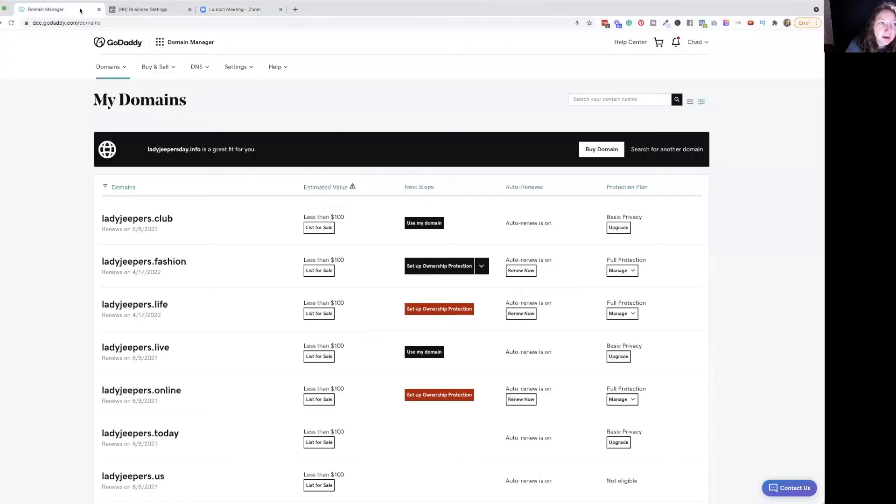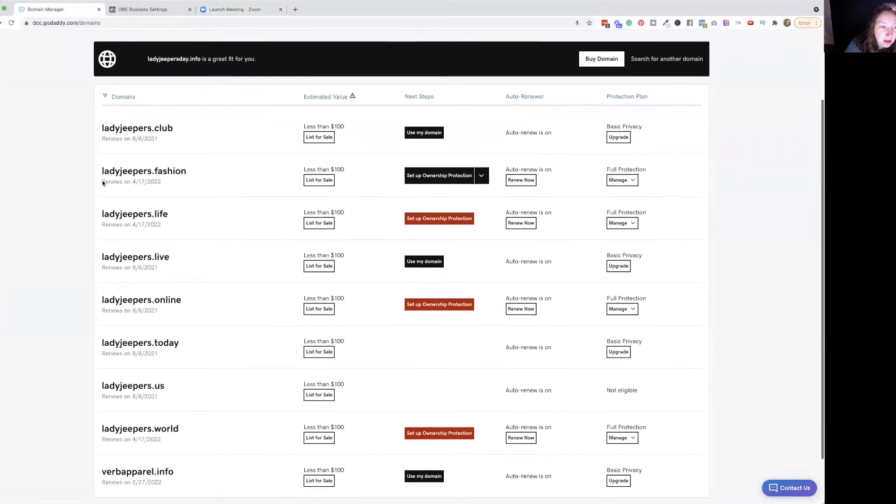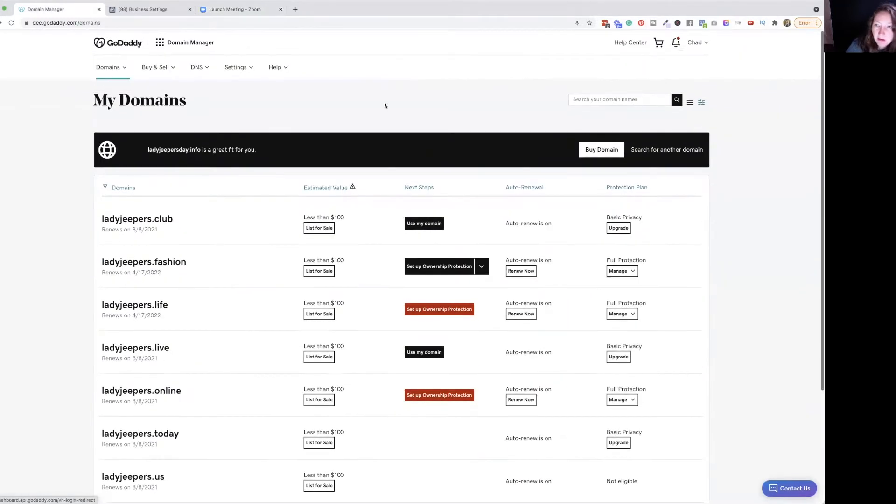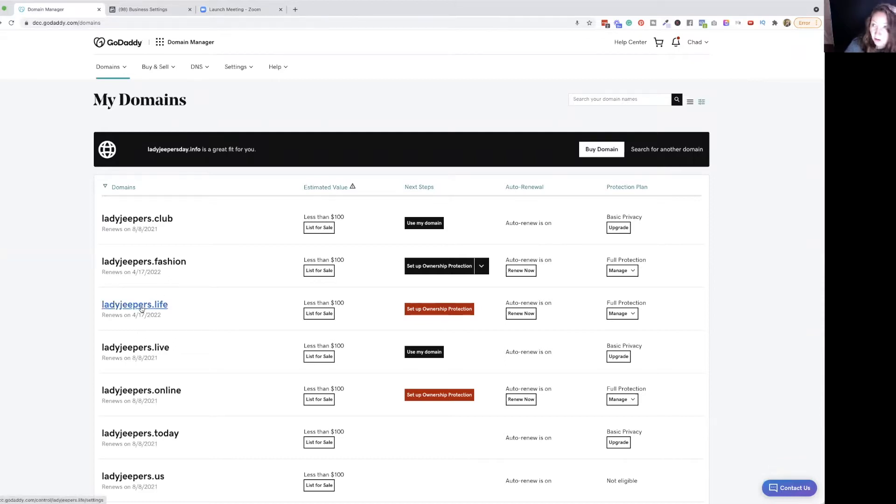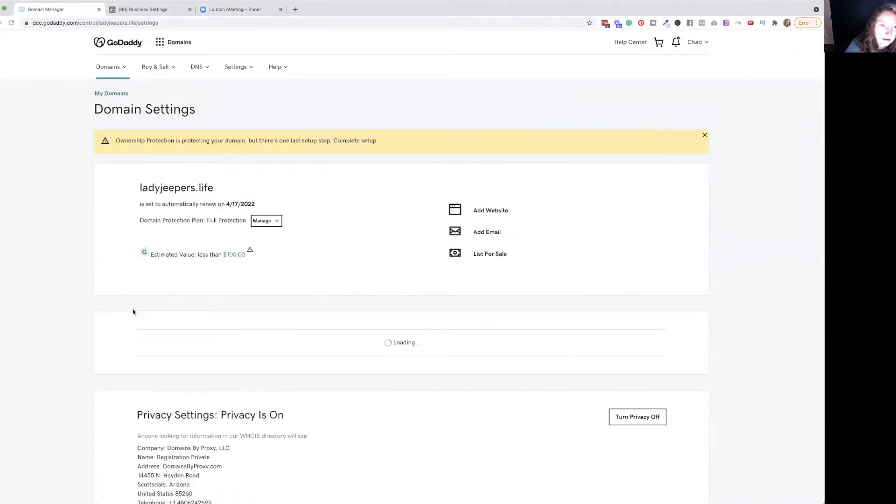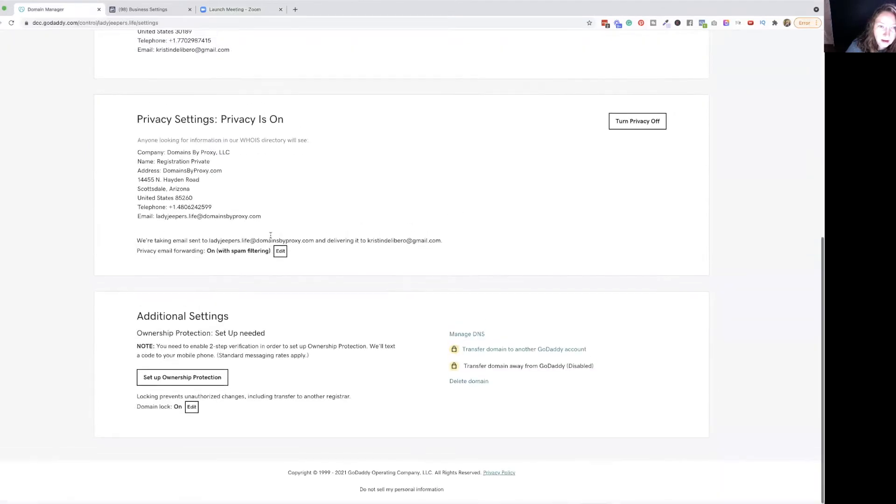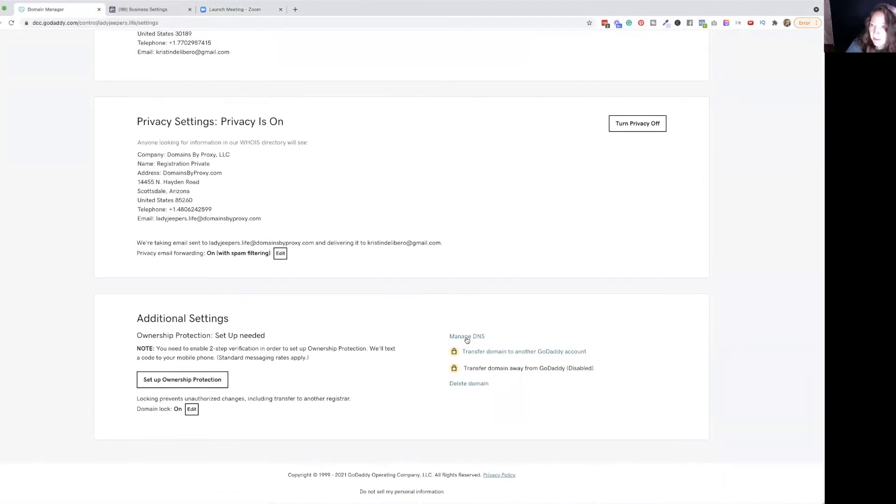Alright, so let's dive right in. We're already in domain manager and this is the domain we're going to do. So if you're in GoDaddy, you'll go to your domains and then go down to the domain you want to do. Then you'll scroll down all the way until you see manage DNS.